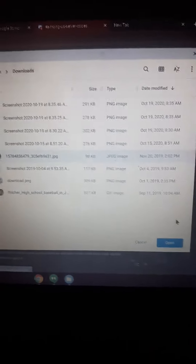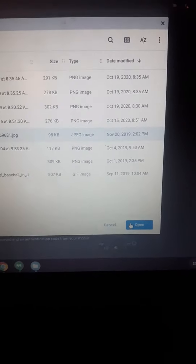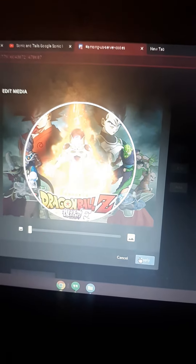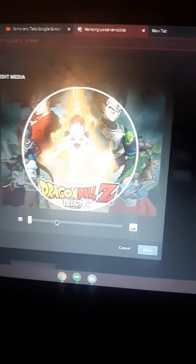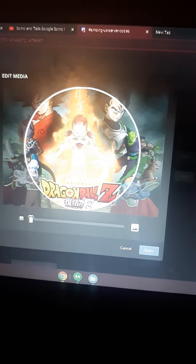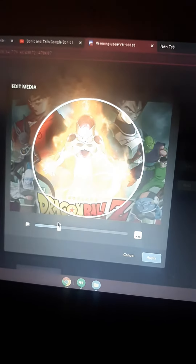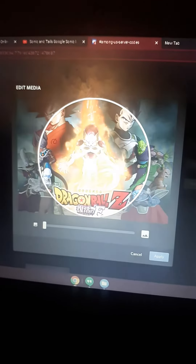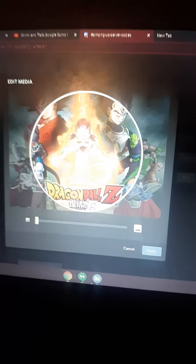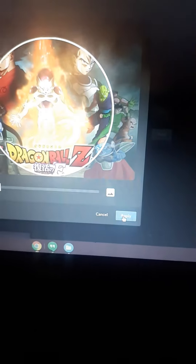I'm just going to click this one, and I'm going to click open. You can adjust this — I can be Frieza. I can just edit this and then click apply.